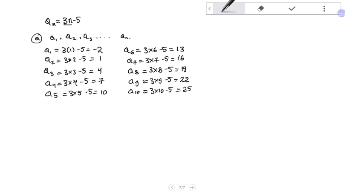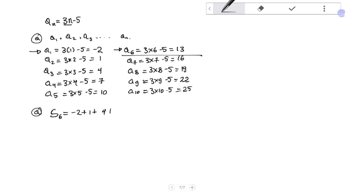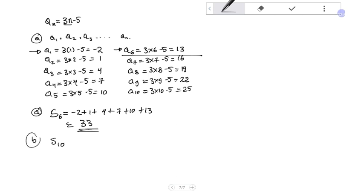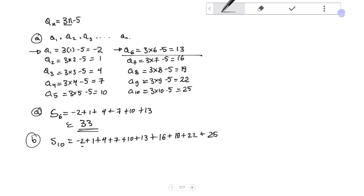So a_5 equals negative 2 plus 1 plus 4 plus 7 plus 10 plus 13. For part (b), S_10 equals negative 2 plus 1 plus 4 plus 7 plus 10 plus 13 plus 16 plus 19 plus 22 plus 25, and we are going to have S_10 equals 35 plus 40.